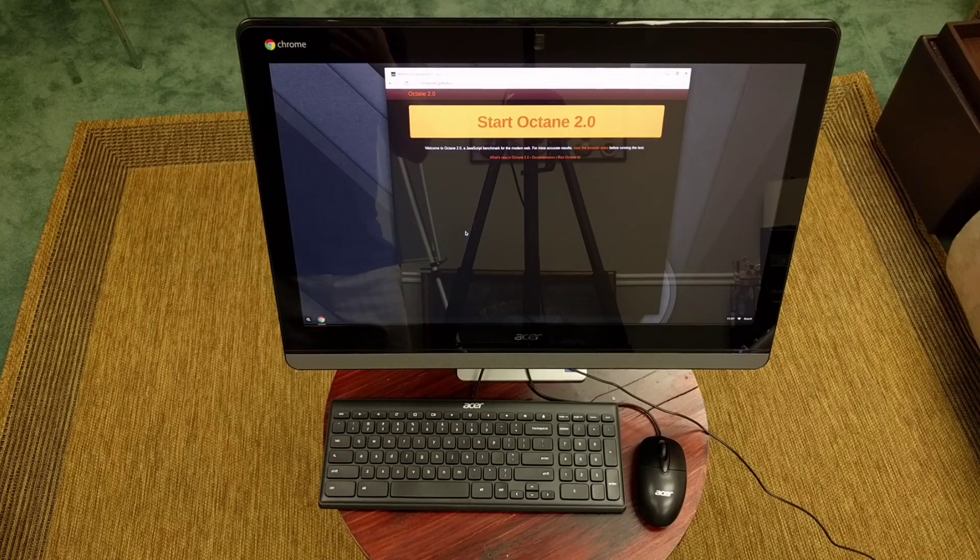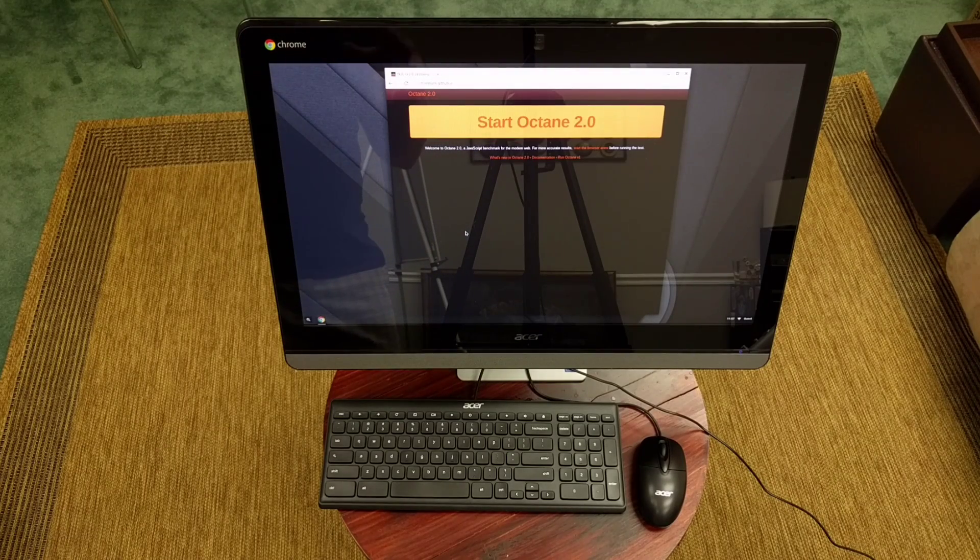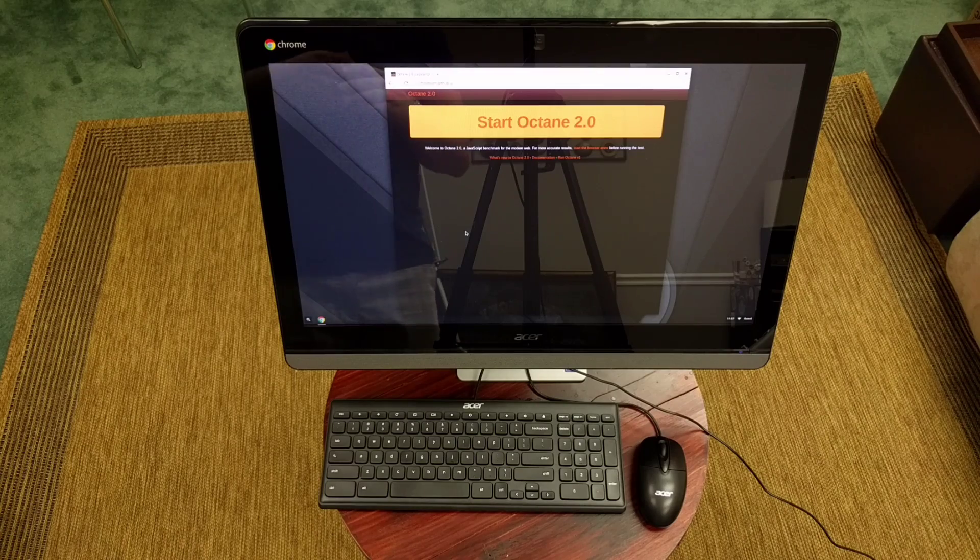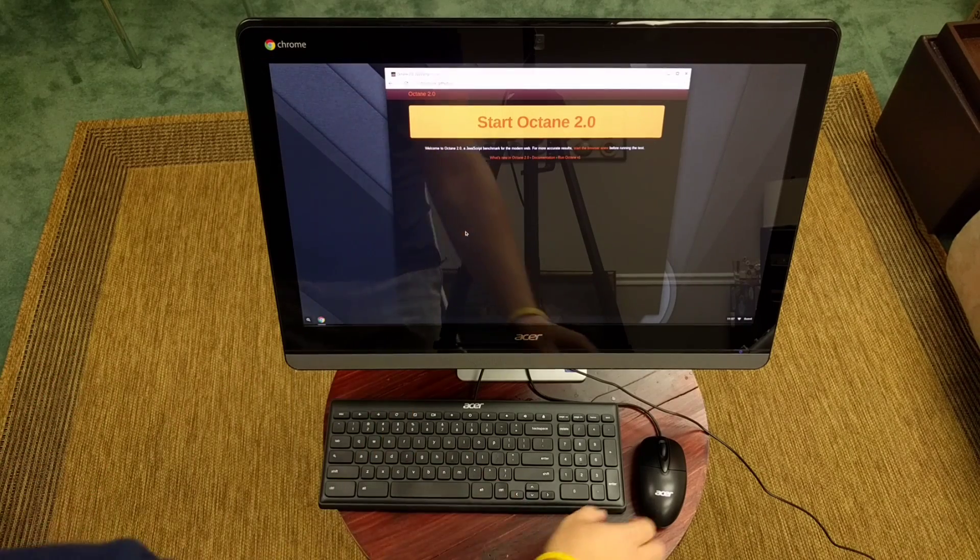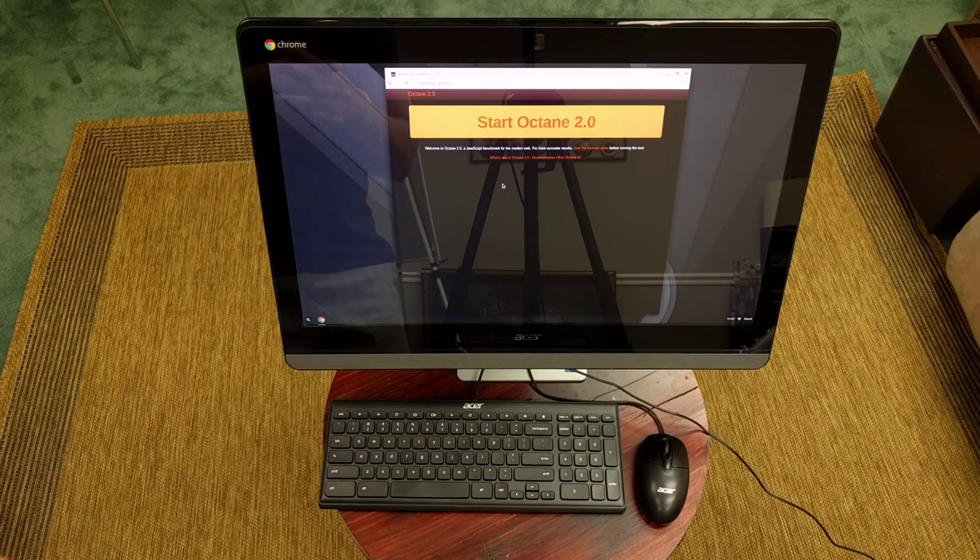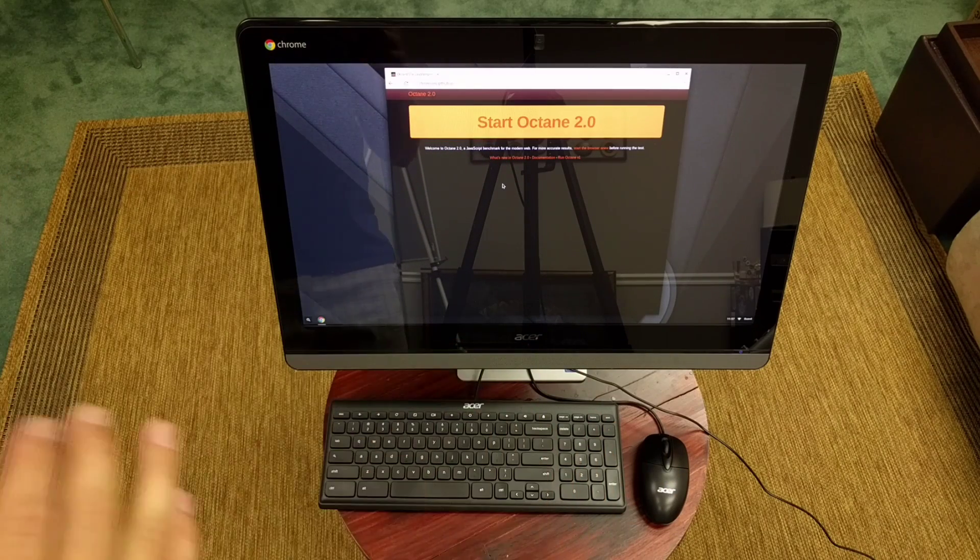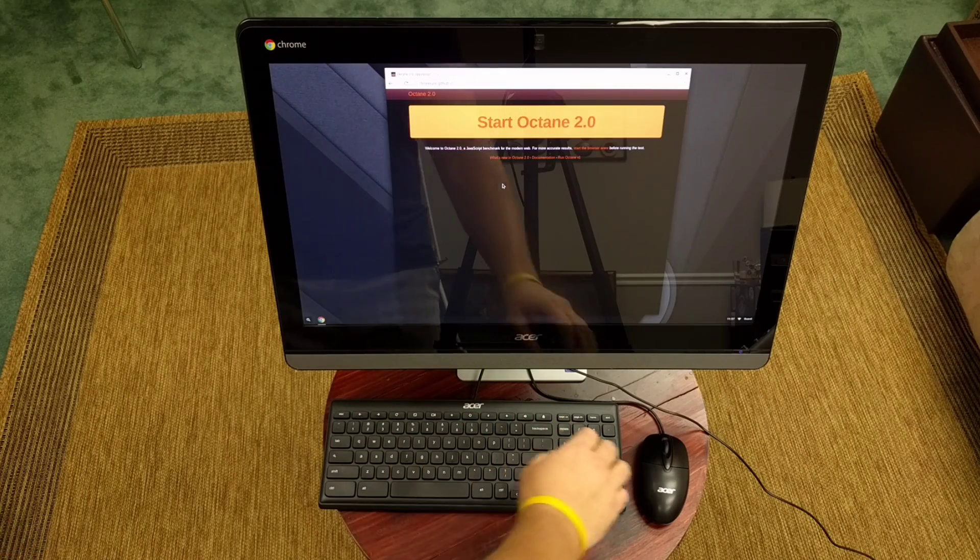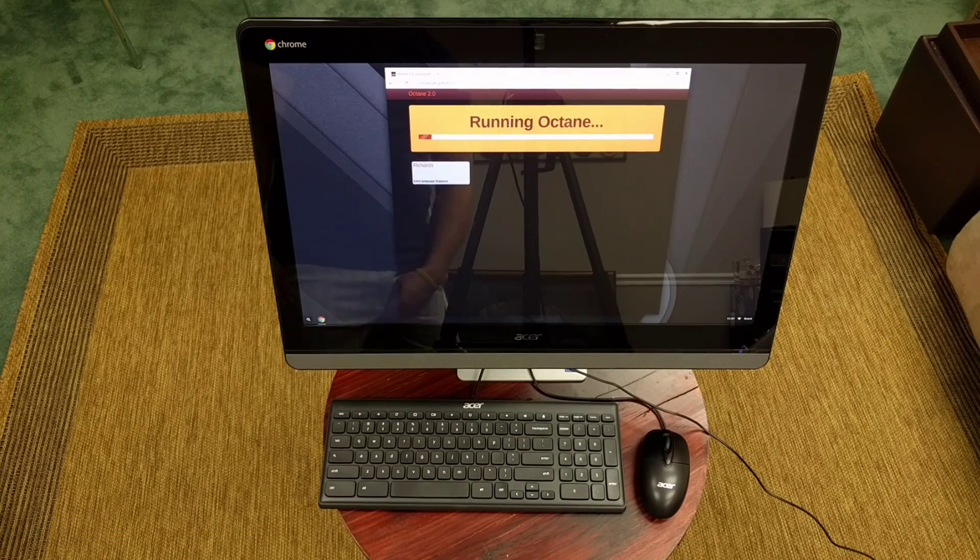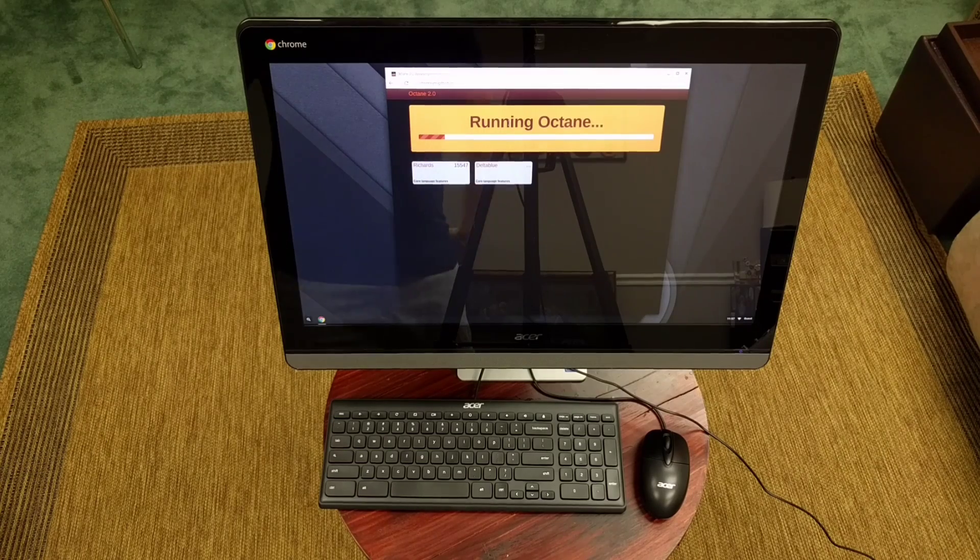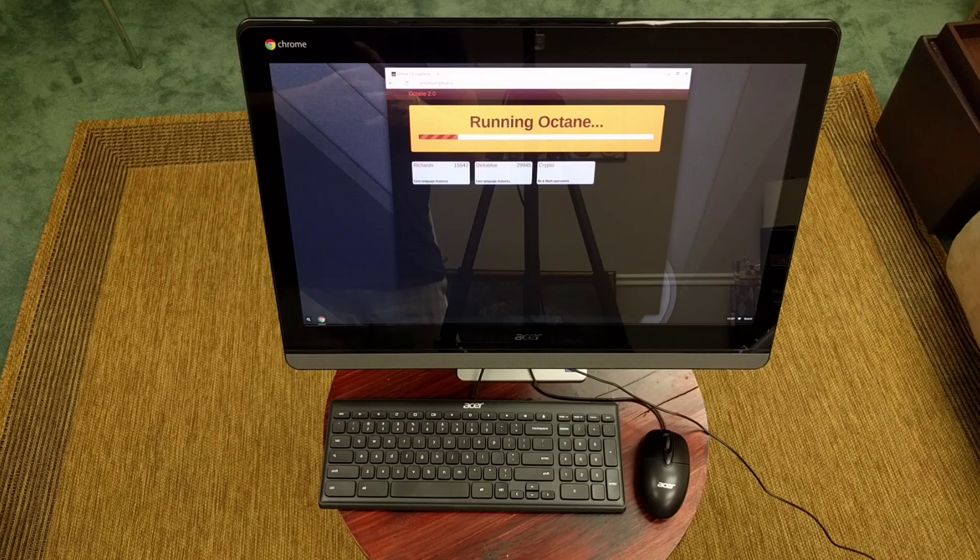All right, guys. We're back after getting this thing powered on, signed in, all those kind of things. We are running in guest mode. We have not yet reviewed a Celeron in the Skylake family, so a 6th Gen Celeron processor yet. So I'm a little eager to see how Octane runs on this thing. A couple quick notes, and we'll kind of wrap this thing up for today.